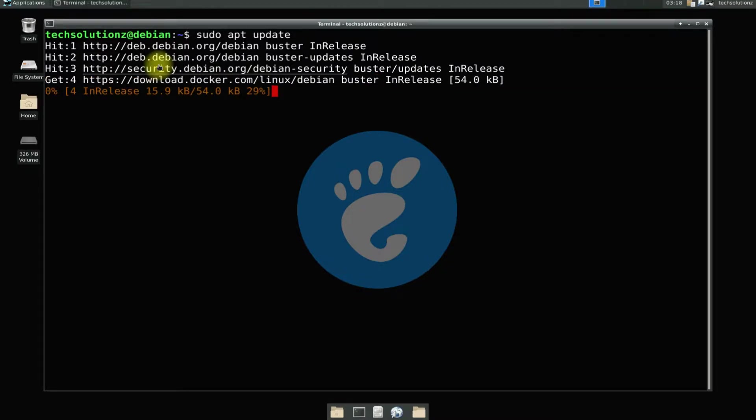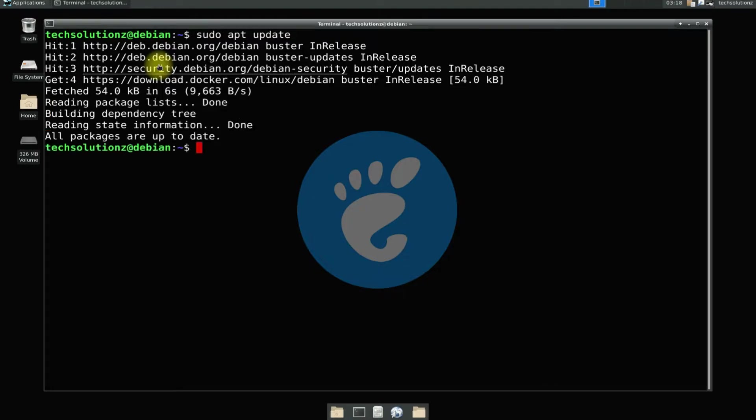We can install GNOME Desktop with tasksel on our Debian 10.